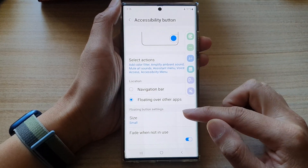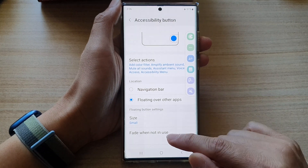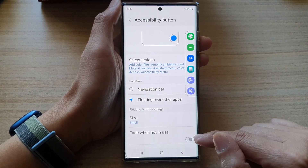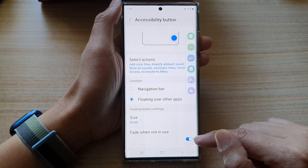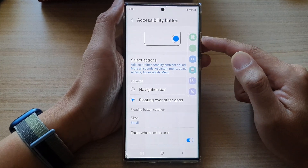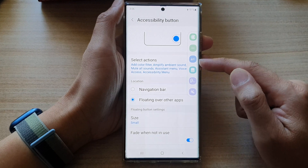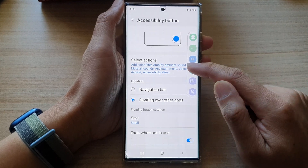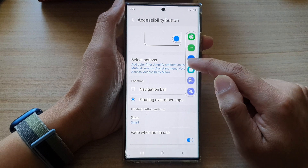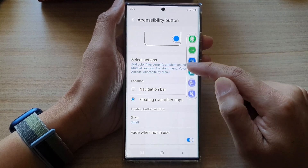Then go down to the floating button settings and tap on fade when not in use. Tap on the toggle button to switch it off or turn it on. If you turn it on, the accessibility button bar will fade when you're not using it, but when you are touching it or have it focused, it will come to the foreground.